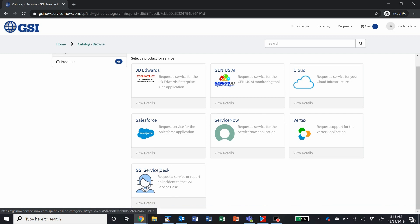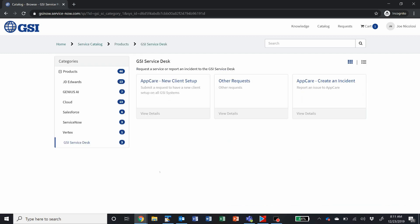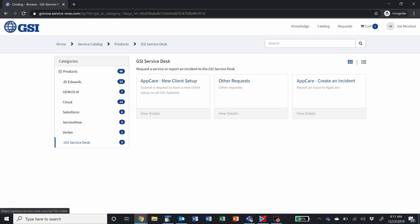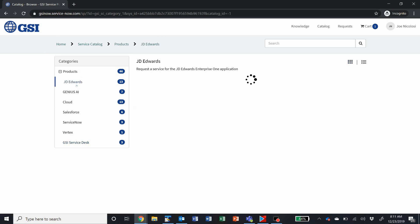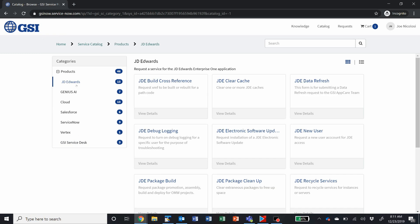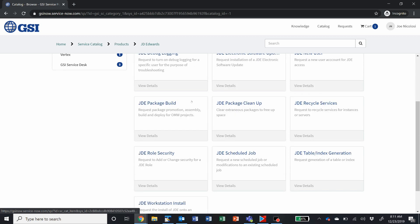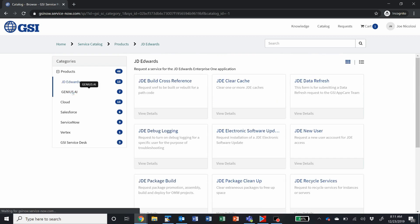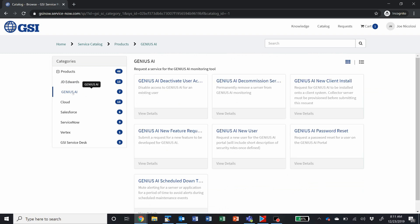Note that under GSI service desk, if you could not find what it is you're looking for anywhere else in the catalog, we do have this other request option for you. But it is fairly extensive right now, and we are going to be adding additional catalog items as we go, so look for additional items in this catalog.